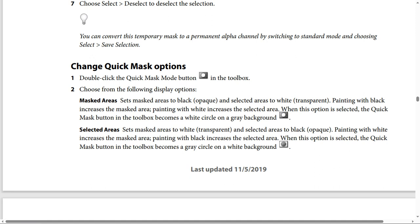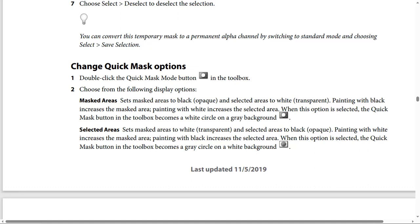Option 2 is Selected Areas, meaning set mask areas to white transparent and selected areas to black opaque. Painting with white increases the masked area, and painting with black increases the selected area. When this option is selected, the Quick Mask button in the toolbox becomes a gray circle on a white background.